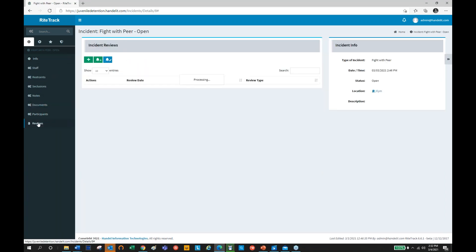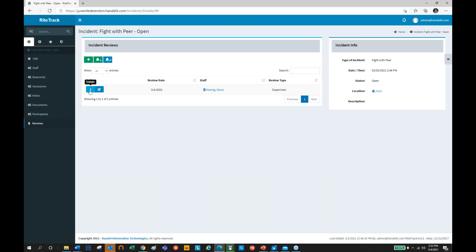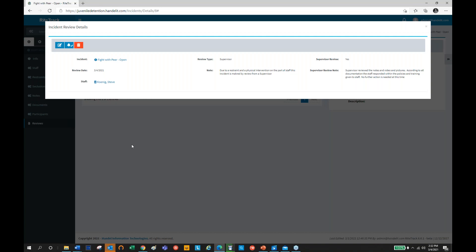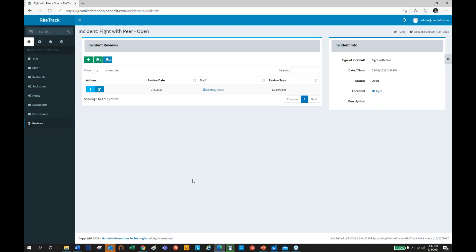We also allow for a supervisor review. If there are specific incidents that require a supervisor's review — such as a restraint or room confinement — the supervisor can sign off, make notes based on their review, and document their observations and recommendations. This would be an example of security: as an administrator, I would have access to the reviews, but as a line staff person, those would be hidden, keeping things at an administrative level.